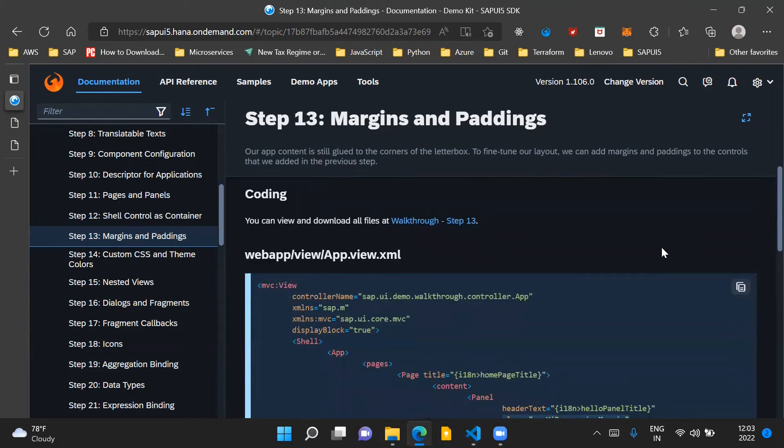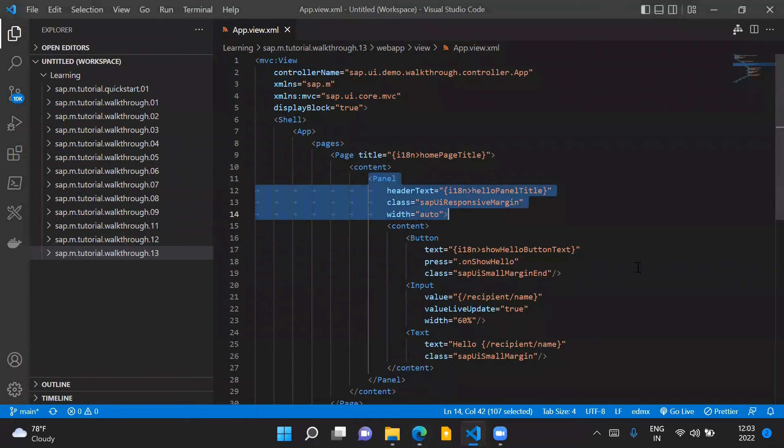Now, coming to the code changes which are needed for this step, we only have to make changes to our app.view.xml file.